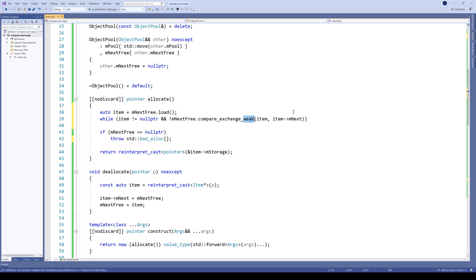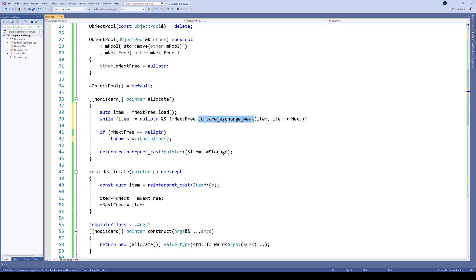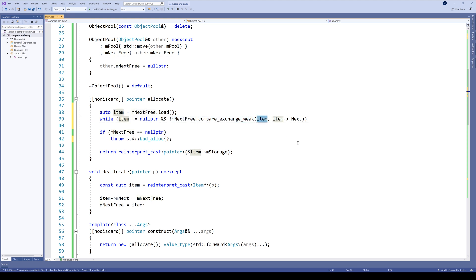So even if next_free equals item, our compare_exchange_weak might return false, which means that the next_free variable was not equal to item, which of course is not true. But since we are doing that in a loop, then it doesn't really matter for us. We'll simply iterate one more time.